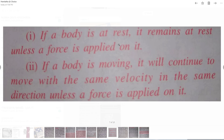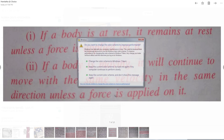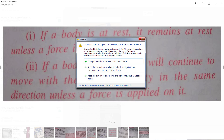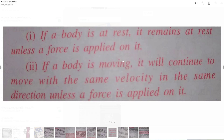Any body at rest remains at rest unless a force is applied on it. The second observation is: if a body is moving — suppose a ball rolling on the ground — the body will continue to move with the same velocity in the same direction unless a force is applied on it. You might think a ball rolling on the ground will slow down and stop after some time.